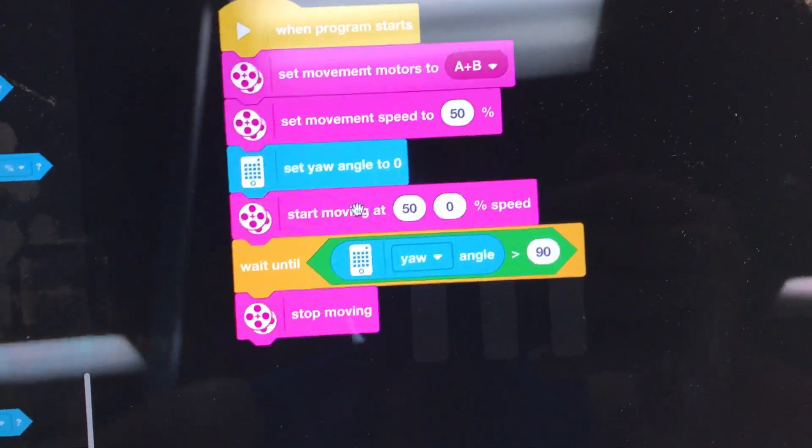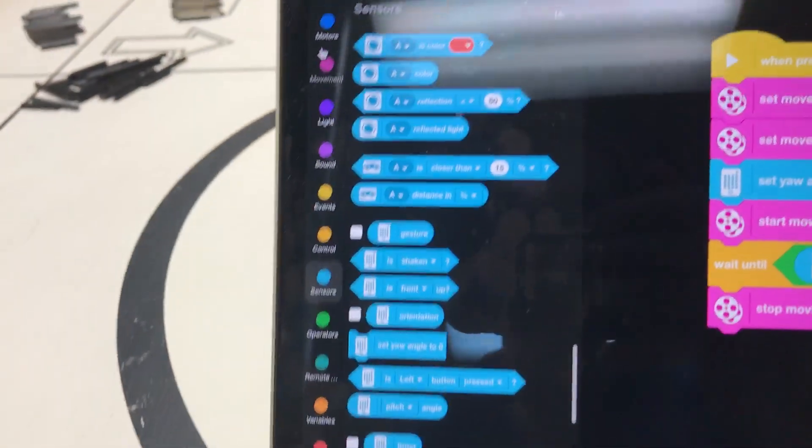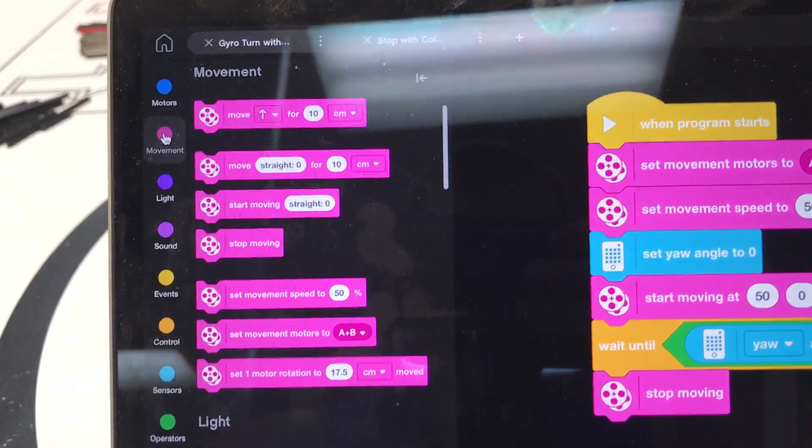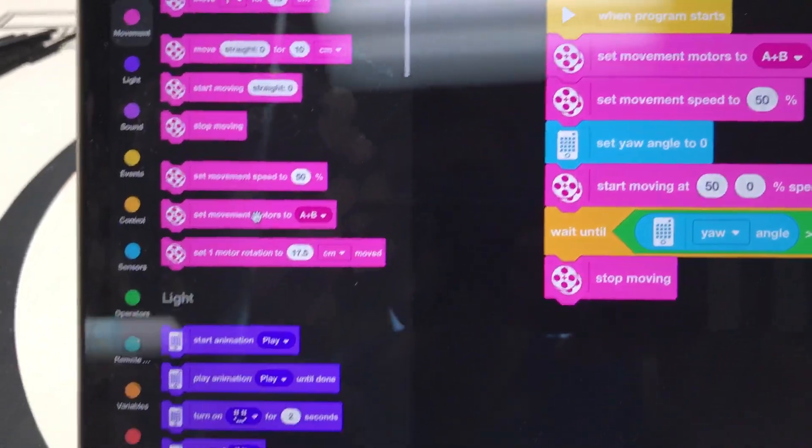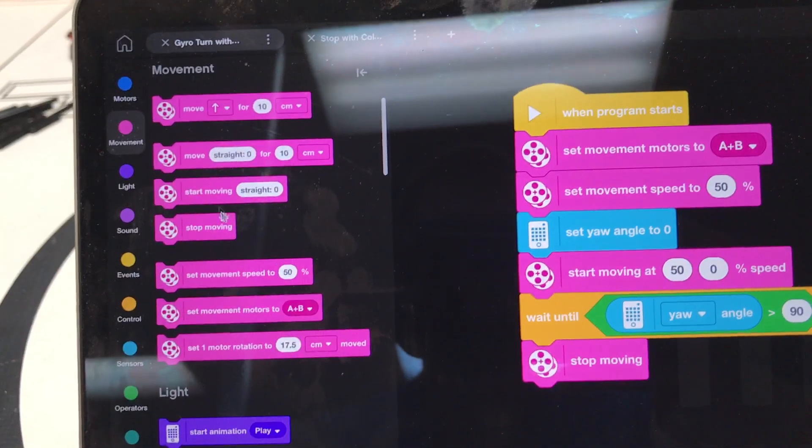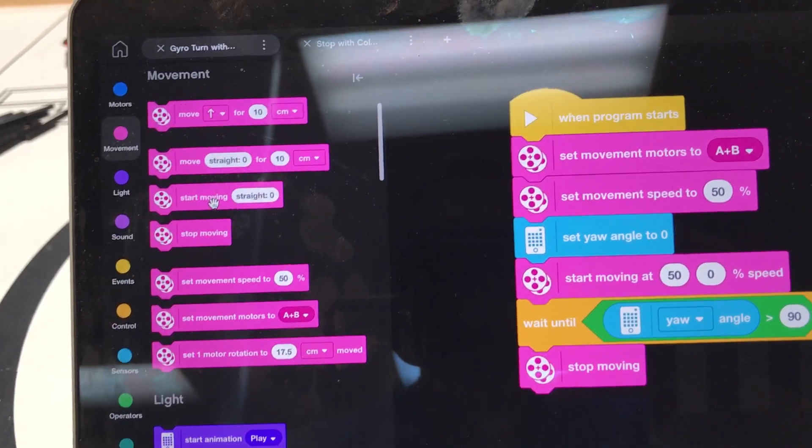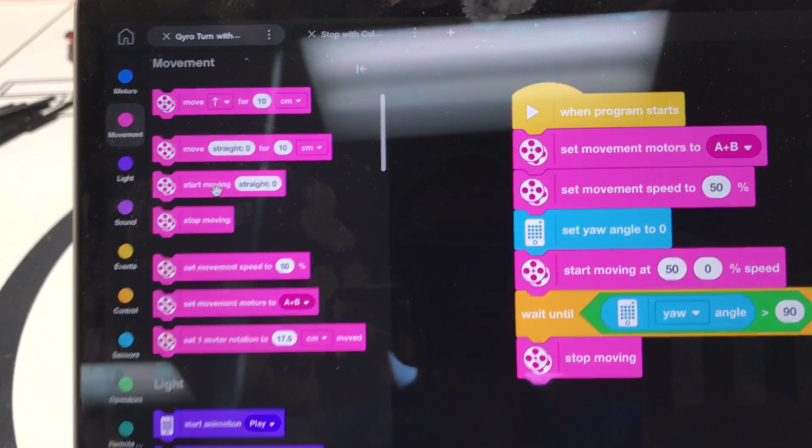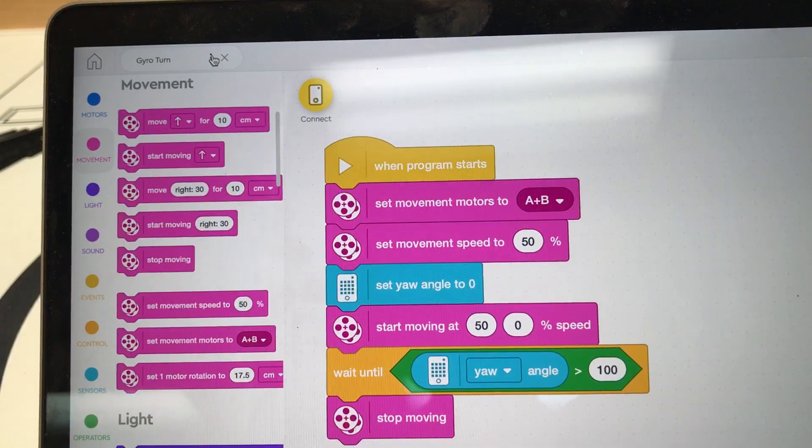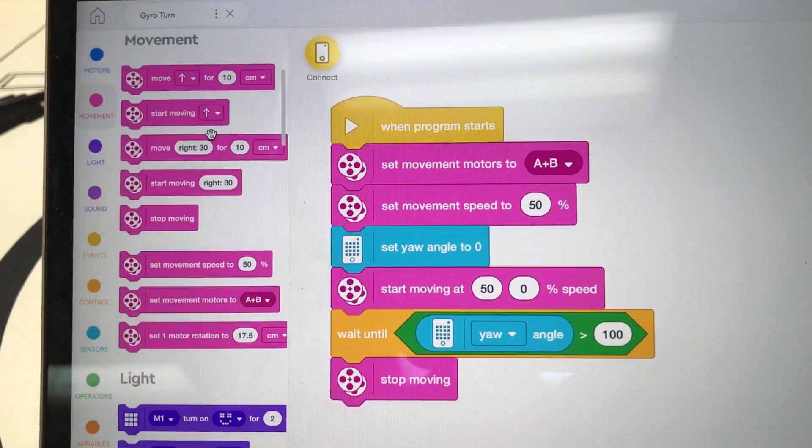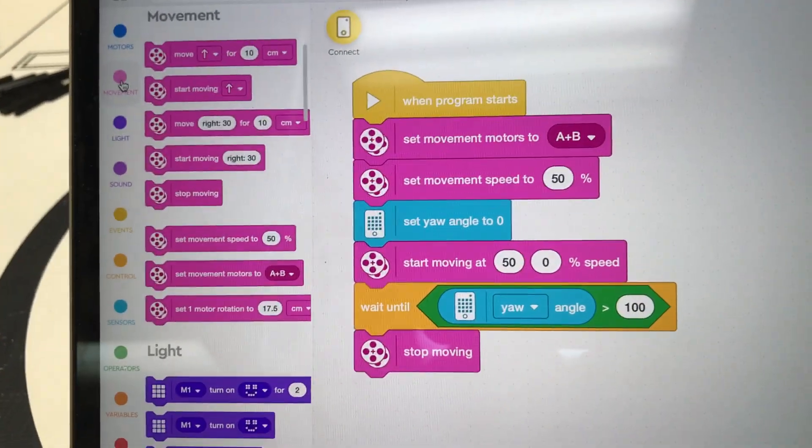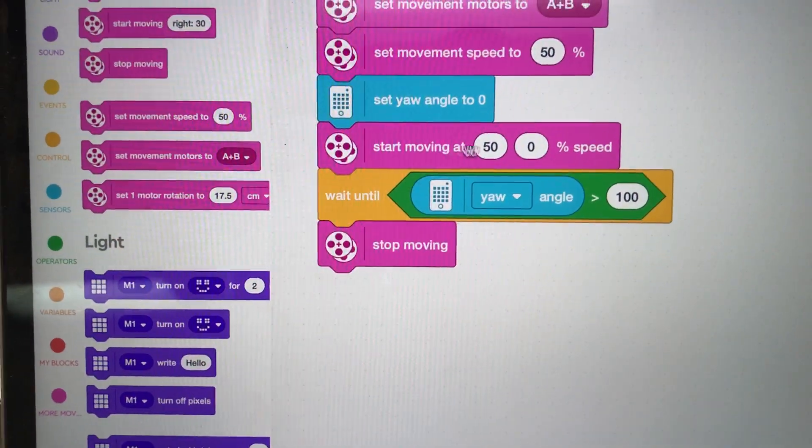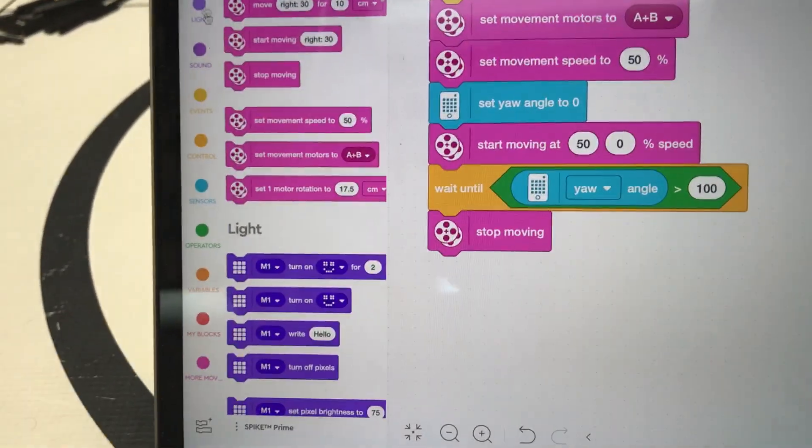And so that's going to start going and you might say, where's that code, that start moving at this percent, this percent? I don't see that over here in my movement code. And you won't because by default, the Mindstorm software and the Spike Prime software does not have that particular block, the start moving at percent to percent in the movement.